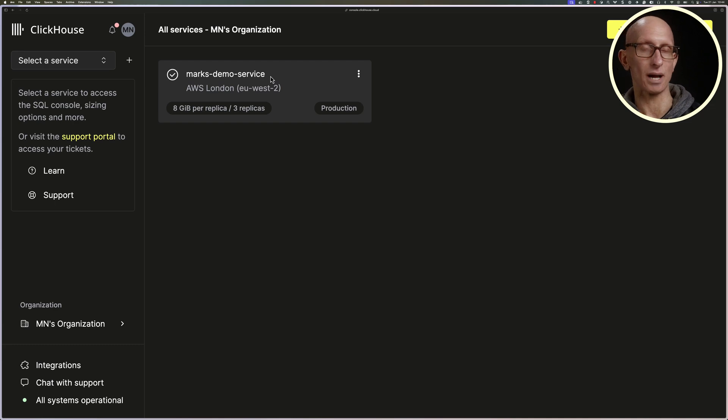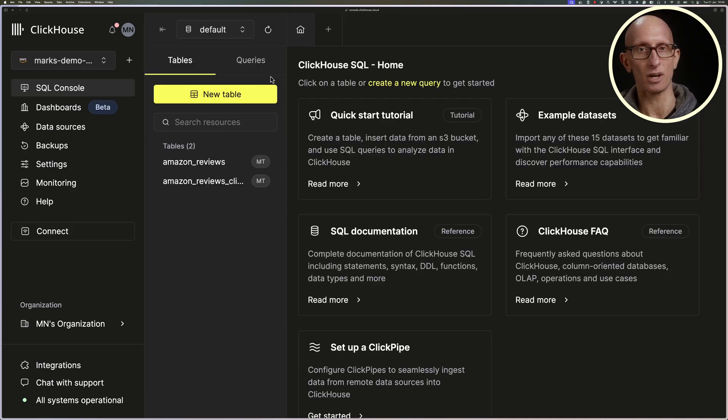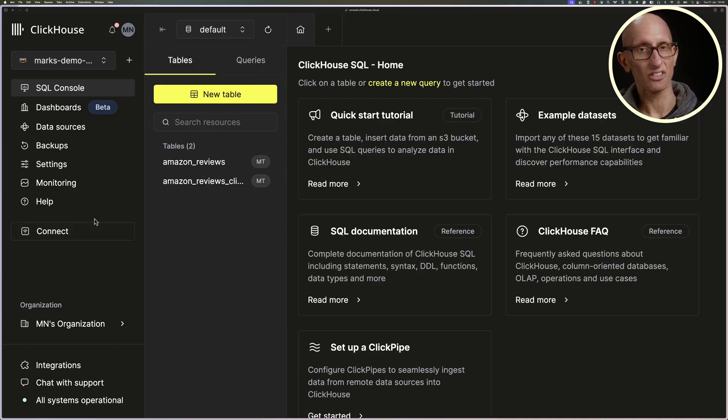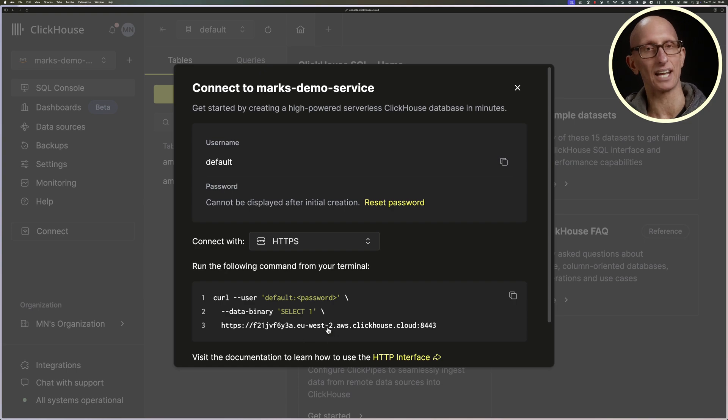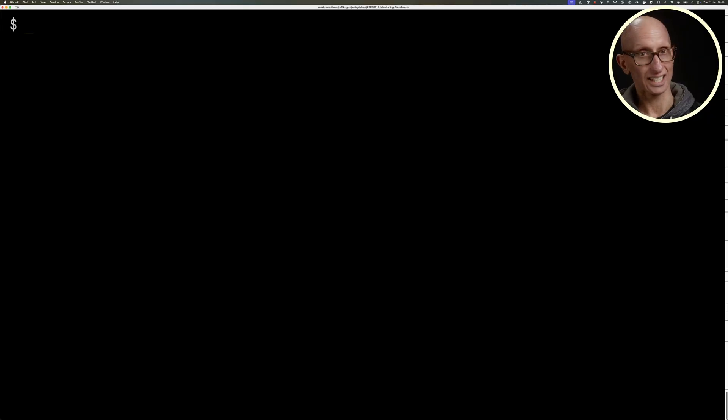You can see I've got my marks-demo-service here. If we click through to the connect page, you can see these are the details for me to connect to my service. To connect to the advanced dashboard, we could use that default user, but it's probably better for us to create ourselves a dashboard user.